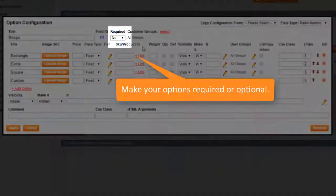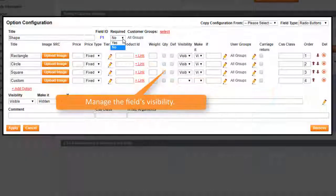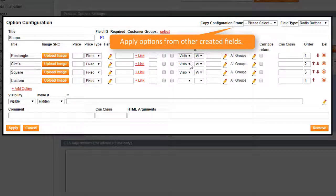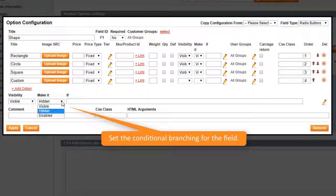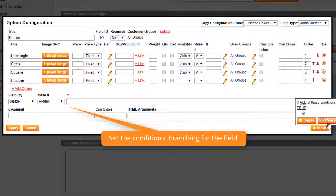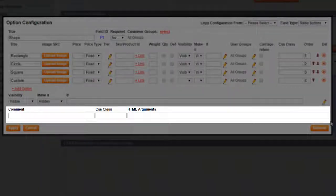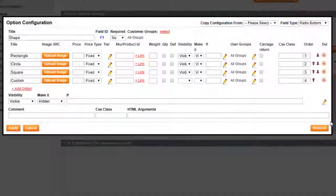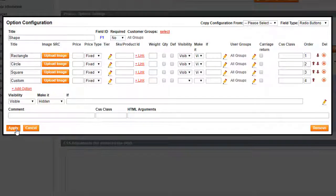Make the field required or optional. Manage the field's visibility. Apply options from other created fields. Set the conditional branching for the field. Enter custom comments, apply the CSS class or add HTML tags. Click remove to delete the field. Click apply to add the created options.